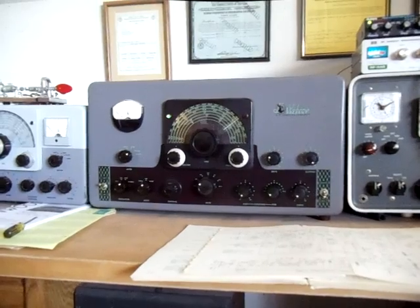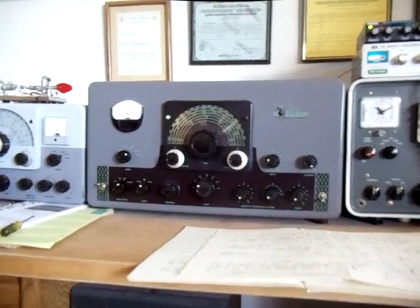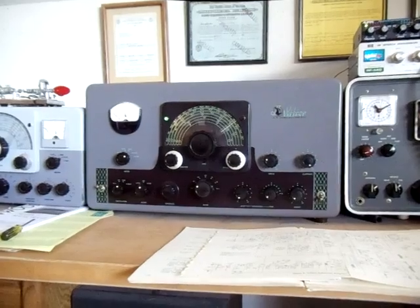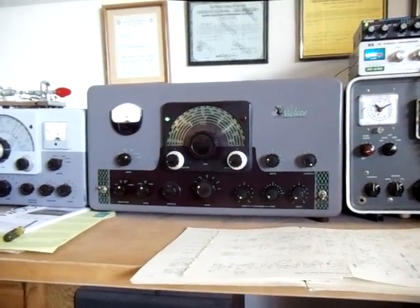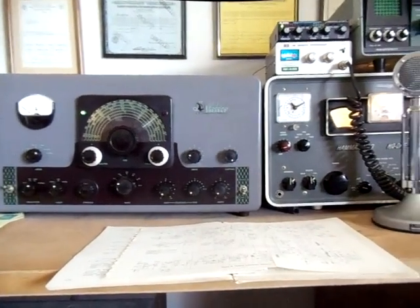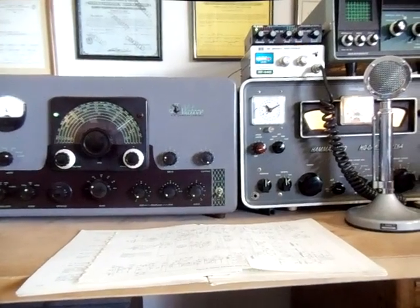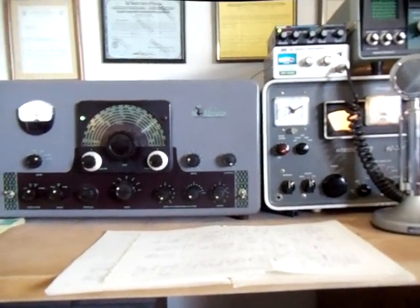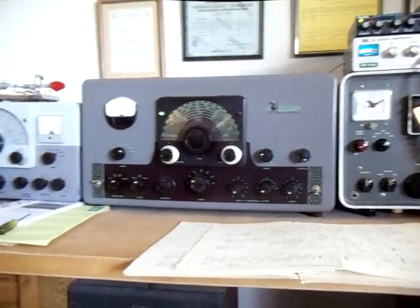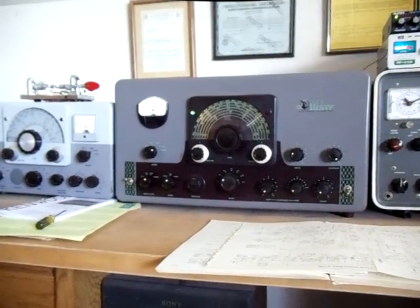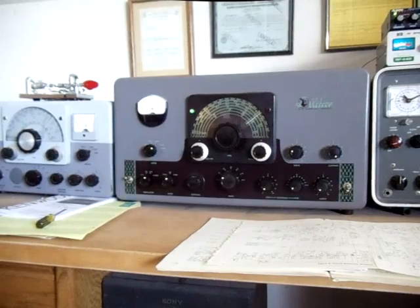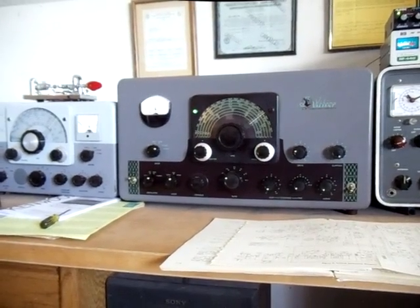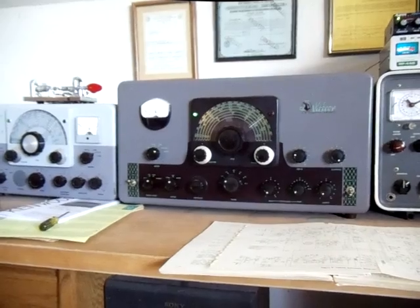But I also have the old boat anchor Hammarlund and Johnson pair that I use for AM. It just occurred to me that a lot of the functions on these old transmitters are kind of lost in today's terminology.